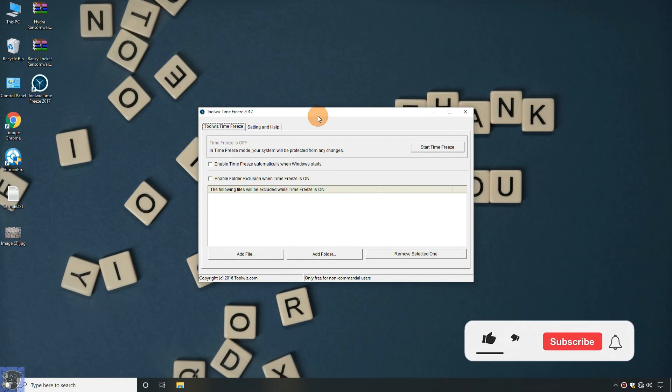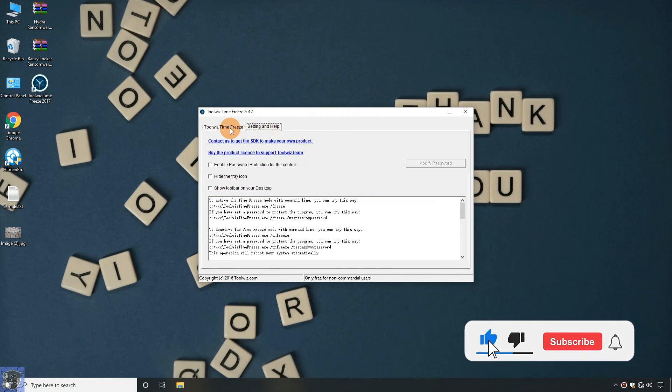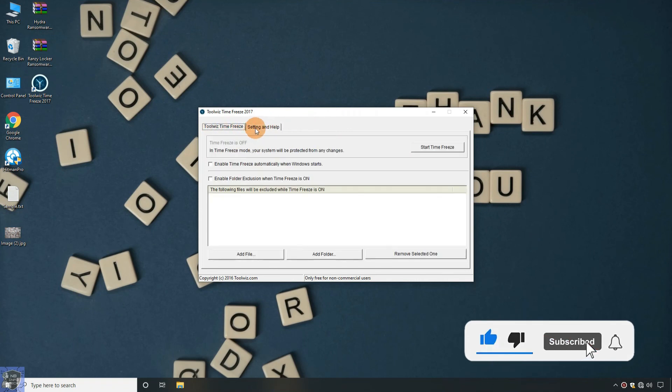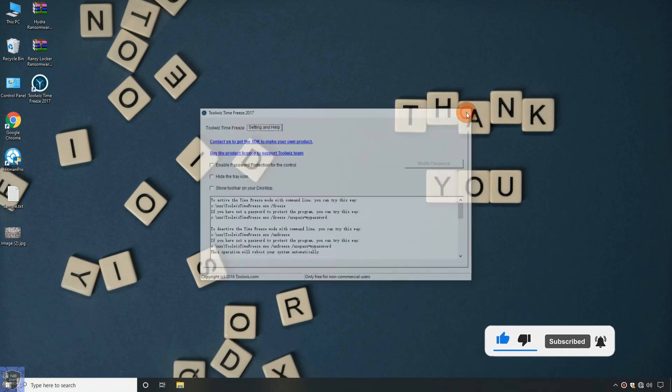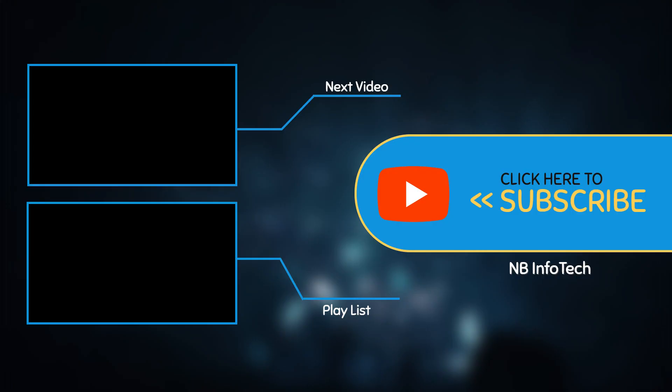If you like this video, then give a big thumbs up. Subscribe to our channel NB Infotech, and press the bell icon to receive the notification whenever we upload a new video. In the comment, suggest to us more antivirus tests that you want. Till the time, take care. See you next time.